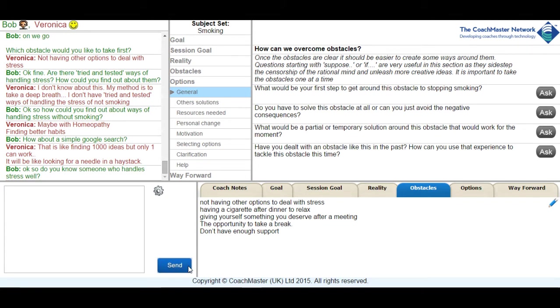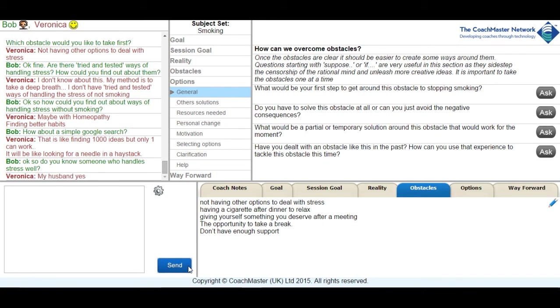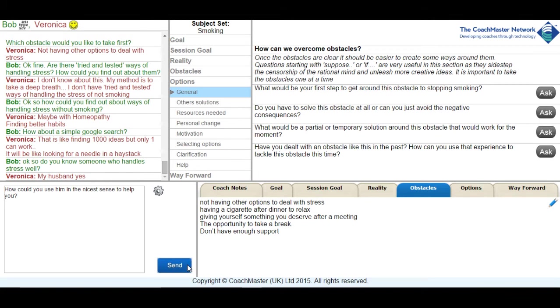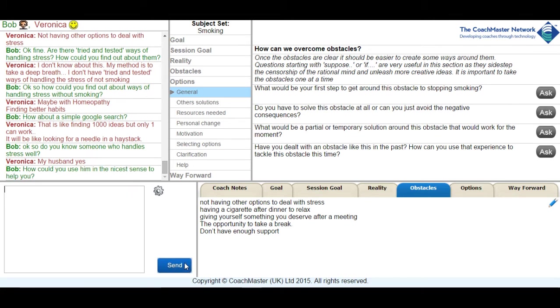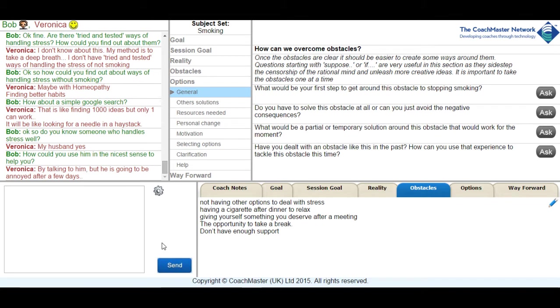So I tried another tack of asking her if she knew somebody who handled stress well that she could use as an example. She responded that her husband was someone who handled stress well and then I suggested that she could use him in the nicest way as an example to help her get through points of stress. And then she came back with what I would describe as another yes but response that if she asked him too often he was going to get fed up.